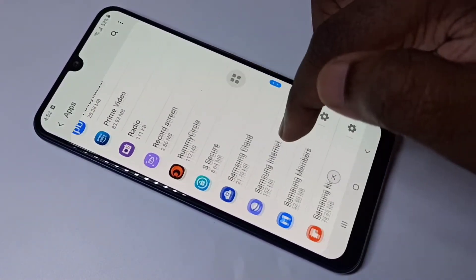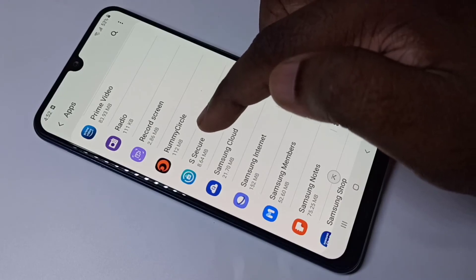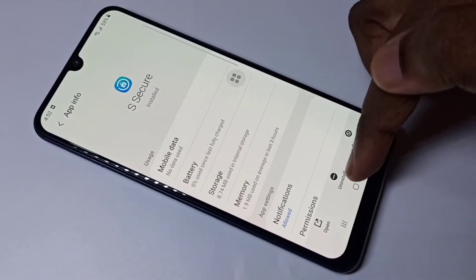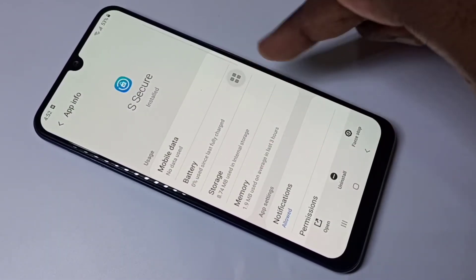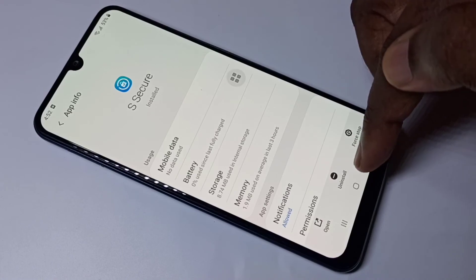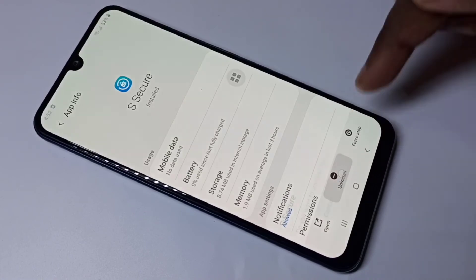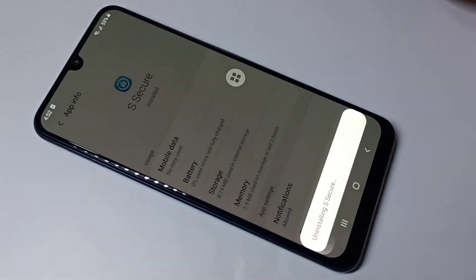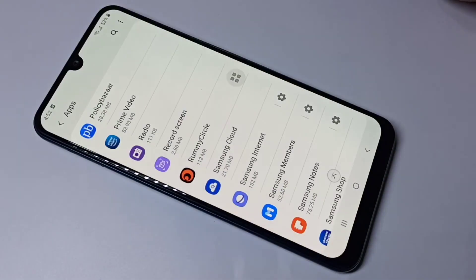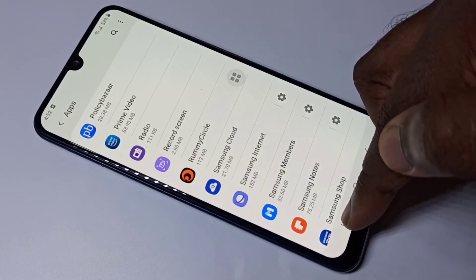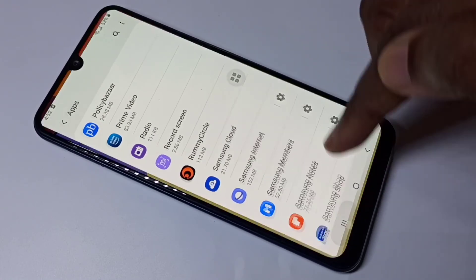In this case it's SQR — tap on it, and you will get the same window. Tap on Uninstall, then tap OK. So this is Method three. This way we can uninstall apps.